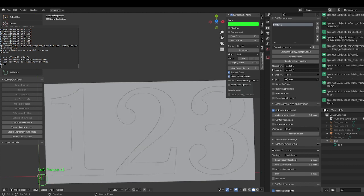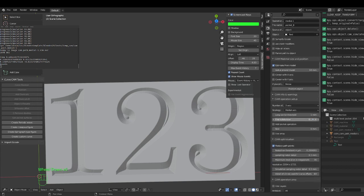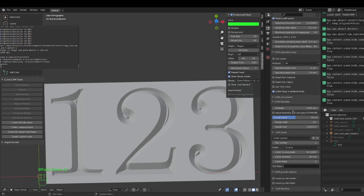We now have a nice V-carve of the original text. It looks just like the original. There are a few places where the path was a little wider than what the bit could do. You could address that by using a bit with a wider angle — say 120 degrees — but there's another option in medial axis.